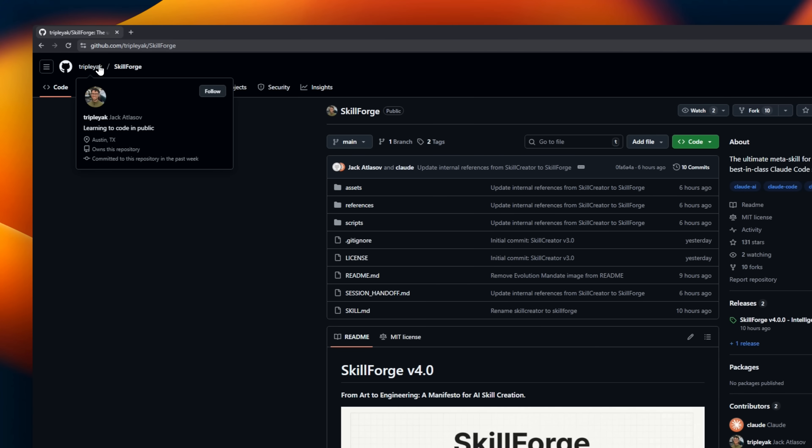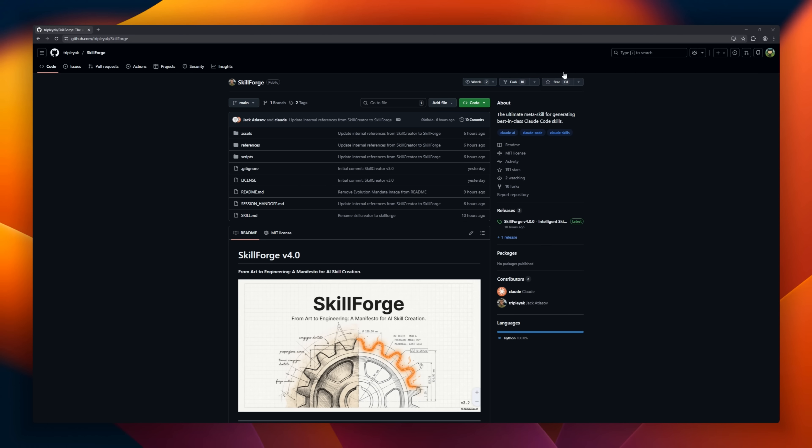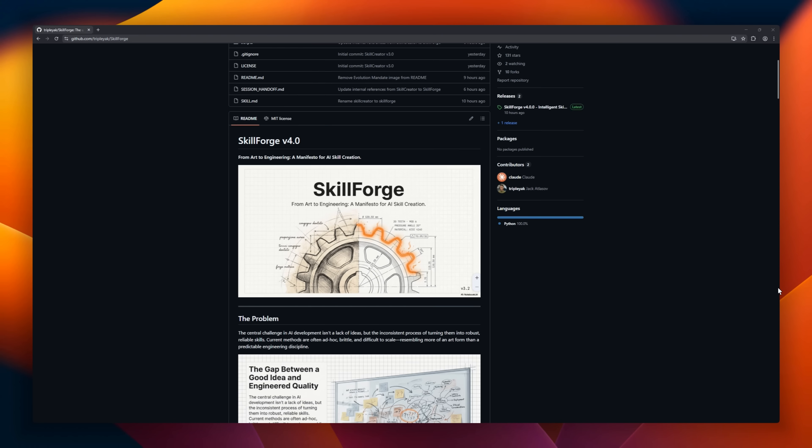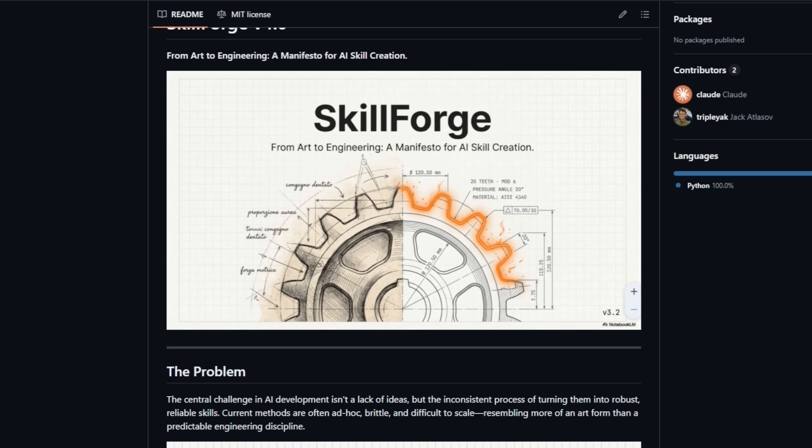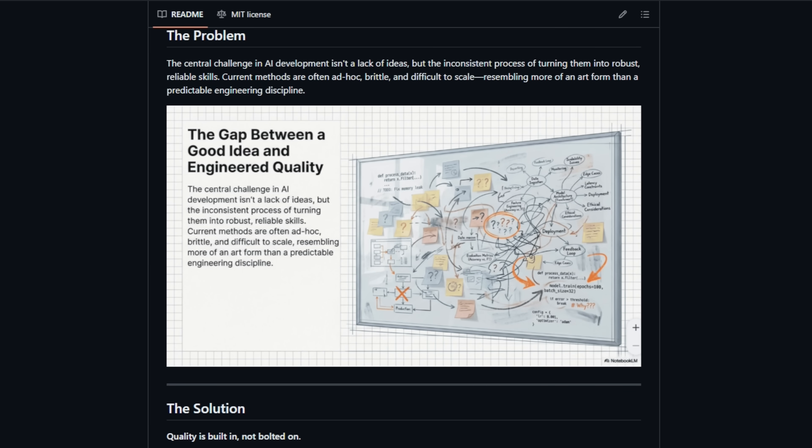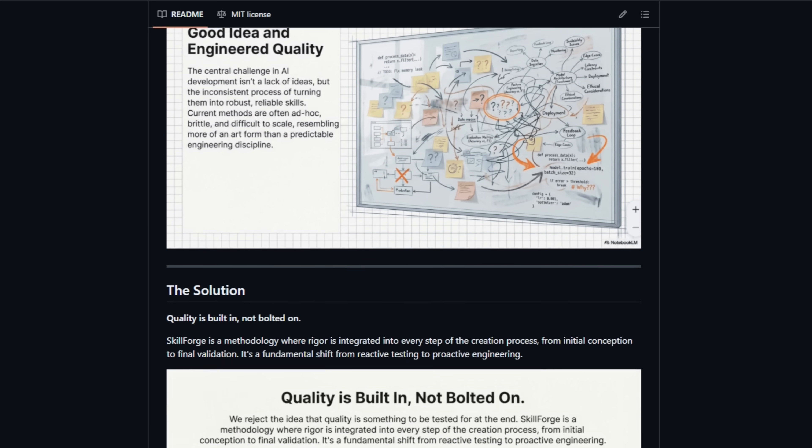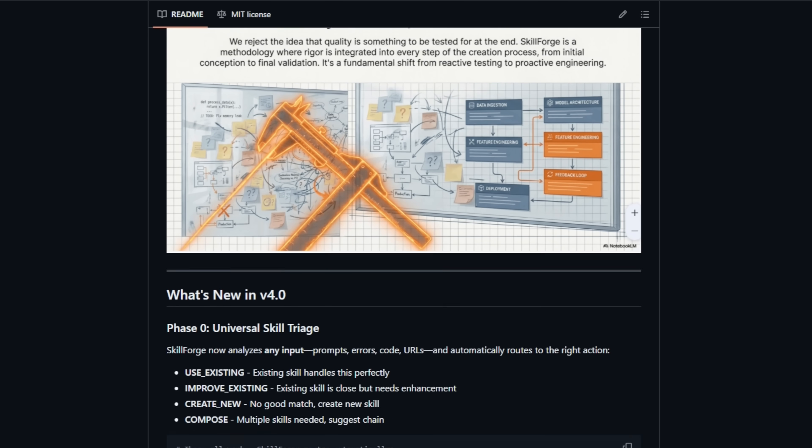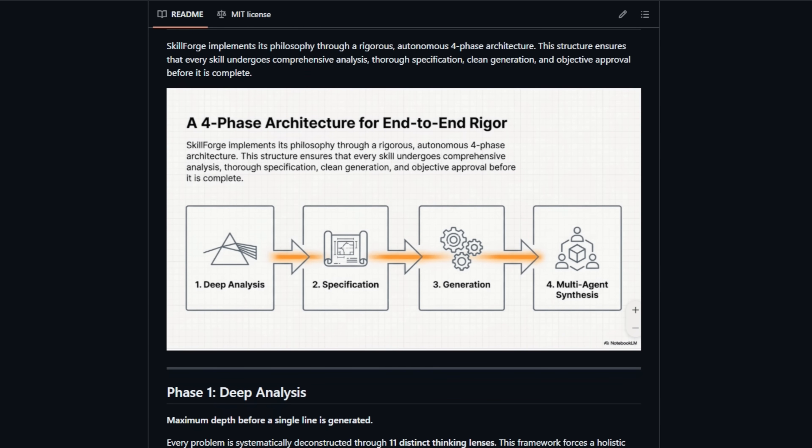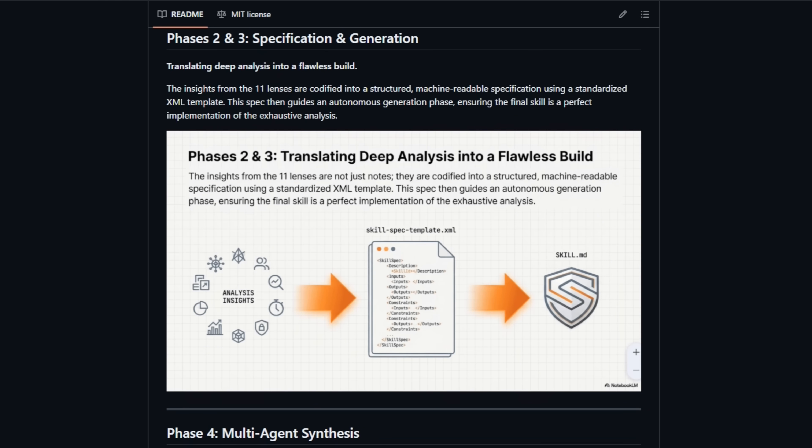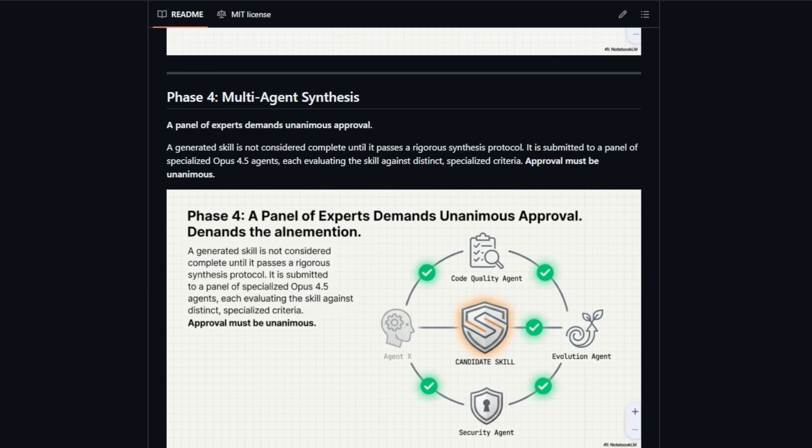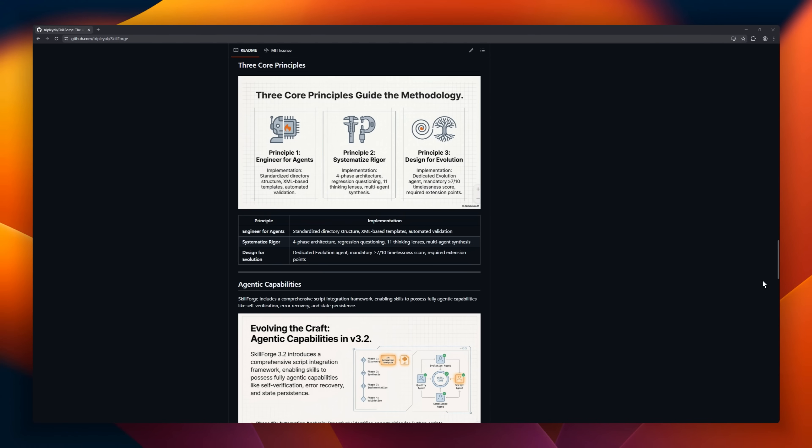SkillForge is an open-source meta-skill framework for Claude Code, built to automate how Claude skills are created and managed. Instead of manually writing skill prompts, SkillForge analyzes your input and decides whether to reuse, improve, or generate a brand new skill. It uses a multi-agent workflow—researcher, architect, coder, and reviewer—to produce clean, production-ready Claude skills.